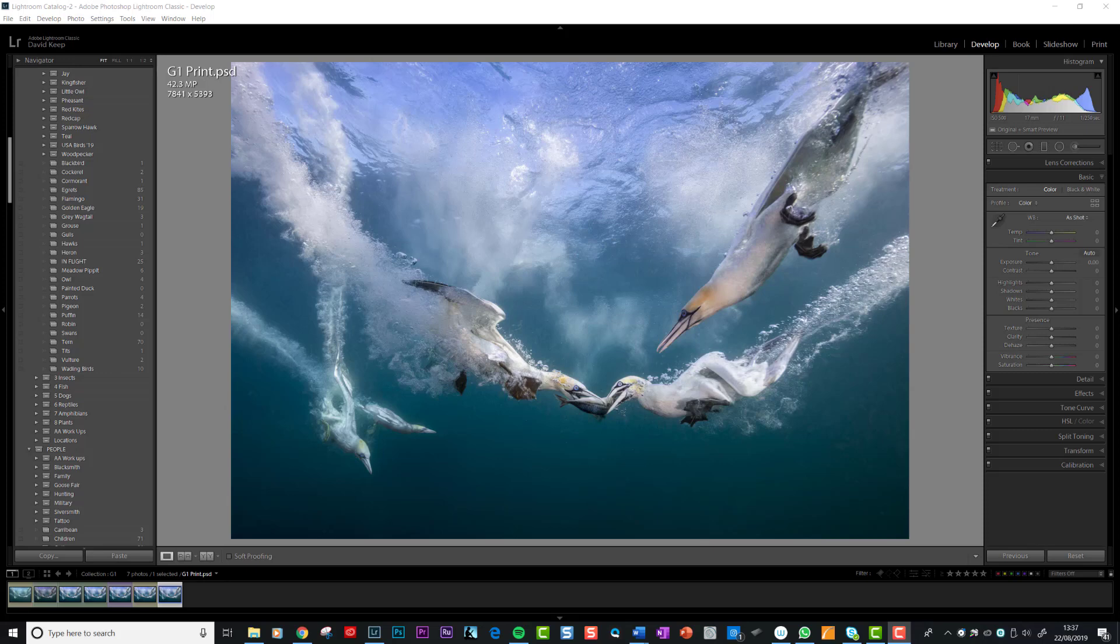A number of people have asked me about printing from Lightroom, so I thought I'd record this very short tutorial on how I do it. We've got an image here which has been sharpened for print, which is a different method of sharpening than for projected images. Here's the image back in Lightroom, so I do all my printing from Lightroom.